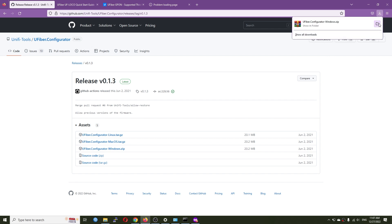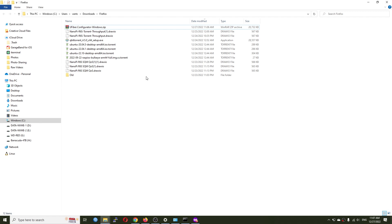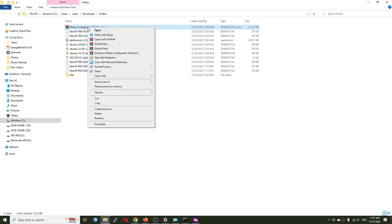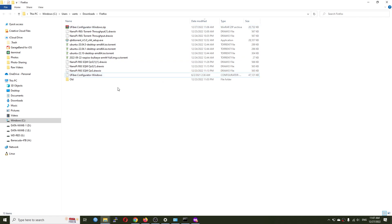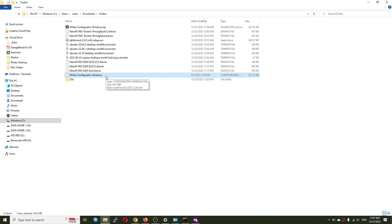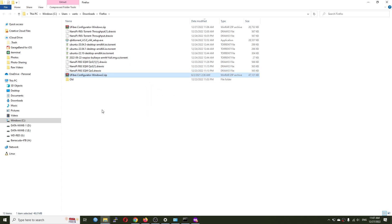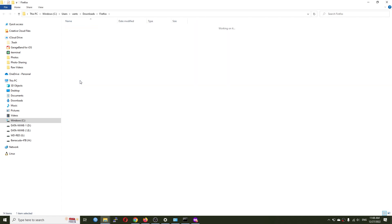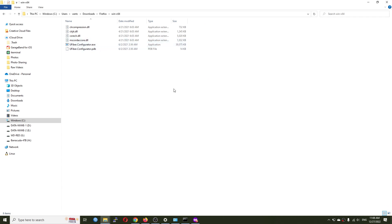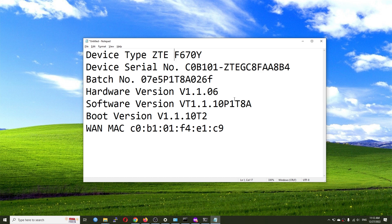After downloading, you will have a zip file — right-click and extract it. After extracting you will have a file; you may need to rename it and then extract again. After the second extraction you will have a win-x64 directory, and inside is the uFiber Configurator application.